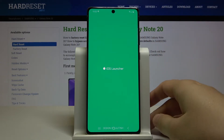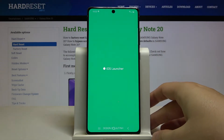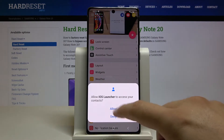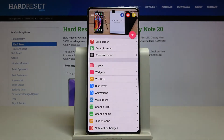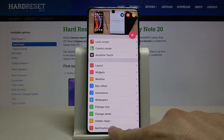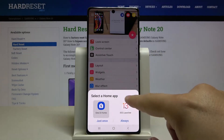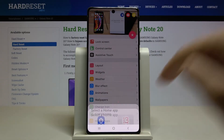Let's open it, click allow. All the time you get the notification, click on the home button, and right now we have to select our iOS Launcher 13 and click always.